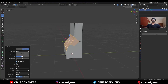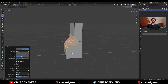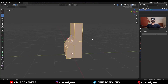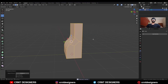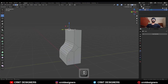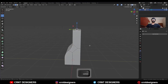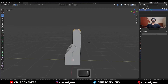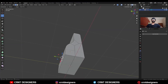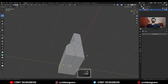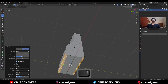Add a 4-segment bevel and turn on Clamp Overlap. Then select everything and press M and merge by distance. Then select these top edges and Ctrl+B to add a bevel on them. Then select these bottom edges and Ctrl+B to add a bevel on them.